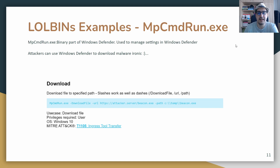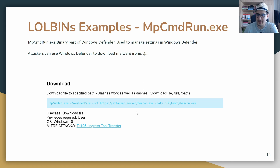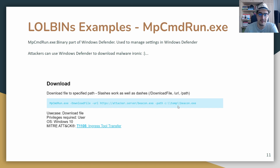The next LOLBin is mpcmdrun.exe. This one is interesting because it's a binary that's part of Windows Defender, used to manage Defender settings. Attackers can actually use Windows Defender itself to download malware, which is very ironic. mpcmdrun.exe can download a file via a URL parameter — for example, an attacker's server hosting beacon.exe — and you can even specify the path to store it.